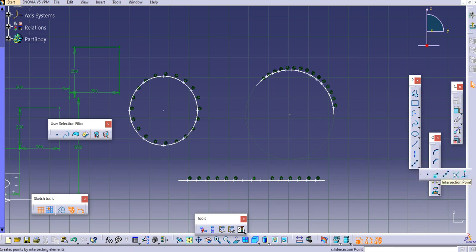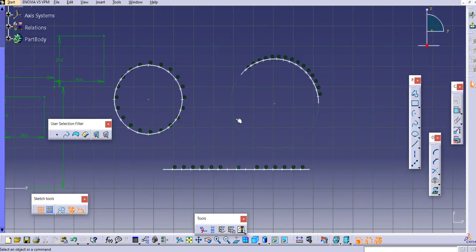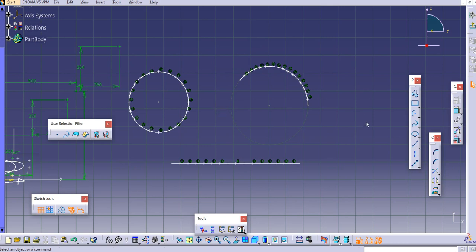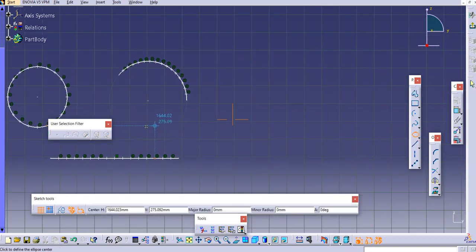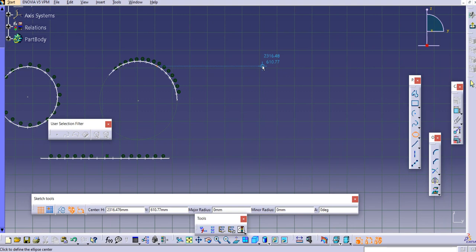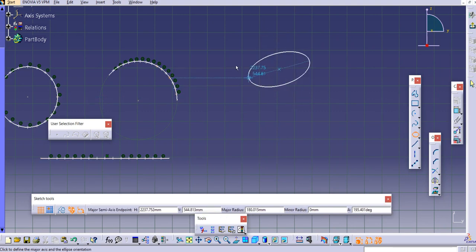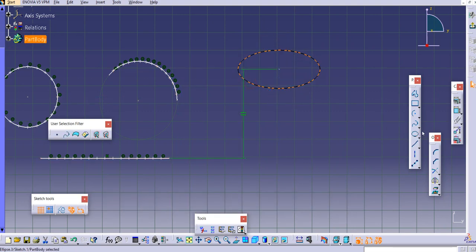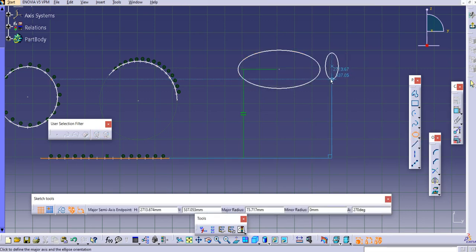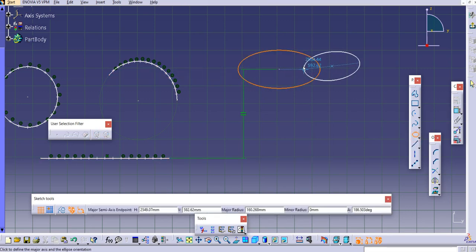The next command is 'Intersection Point.' Let's draw one more curve here — let's create an ellipse or any curve you like.